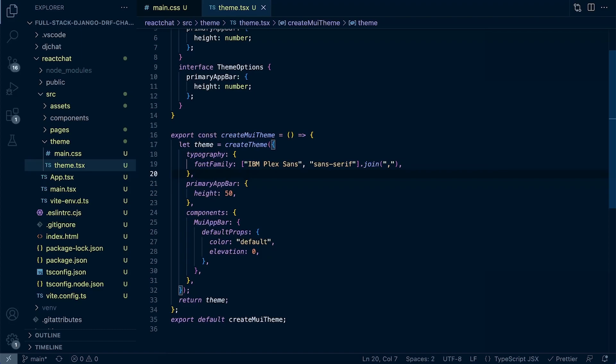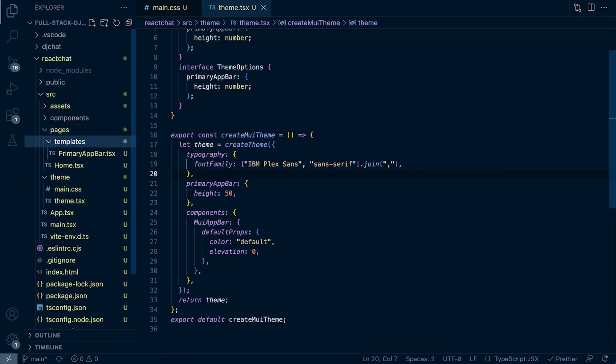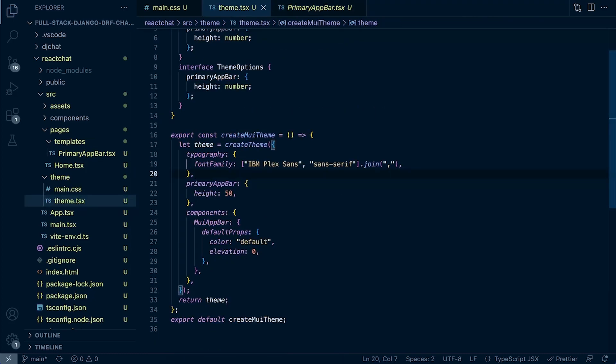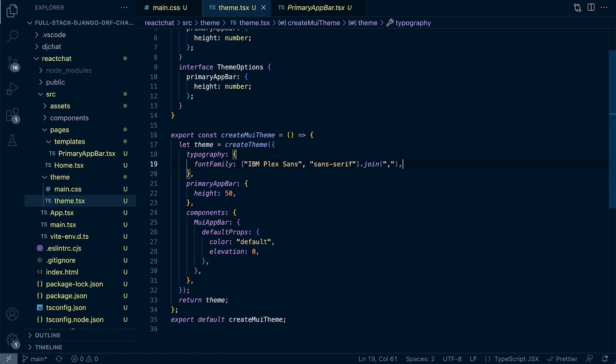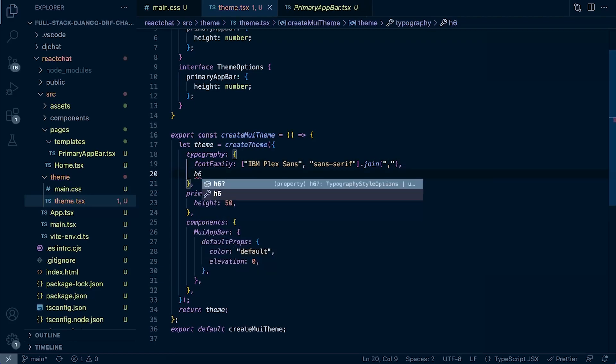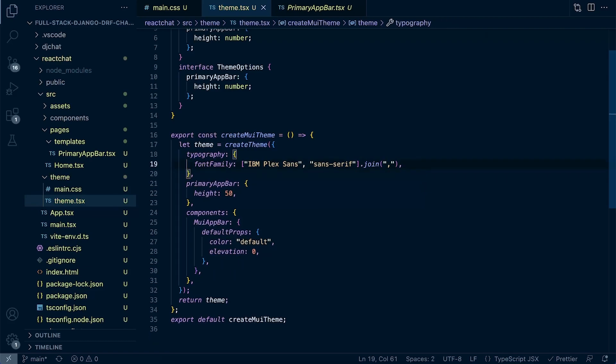So something else we could do is I mentioned the different variants. So if you remember, let's go back to page templates. I remember we mentioned variant, for example, H6. So if you did want to change that in a global context, then all you need to do here in typography is just add that in. So after font family here, then just go ahead and select, for example, H6. And then you can go ahead and just style that. So that's something you can do there in this typography.